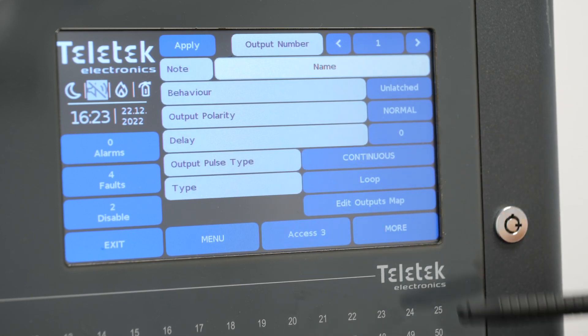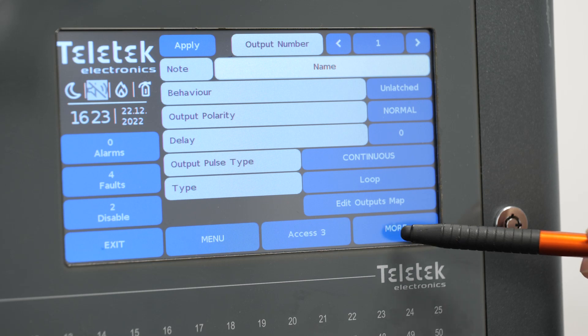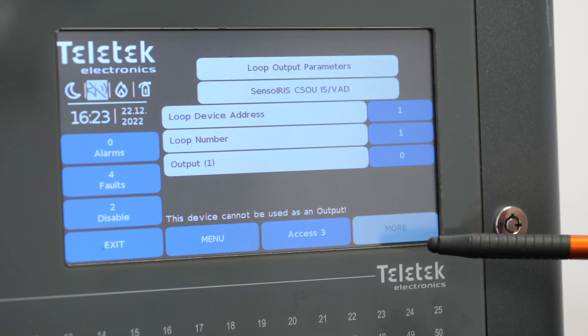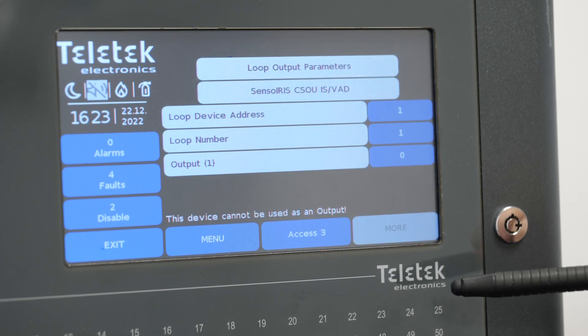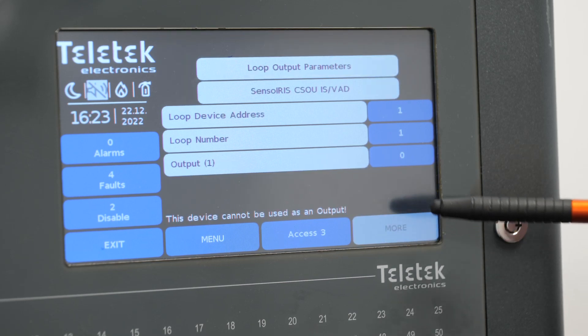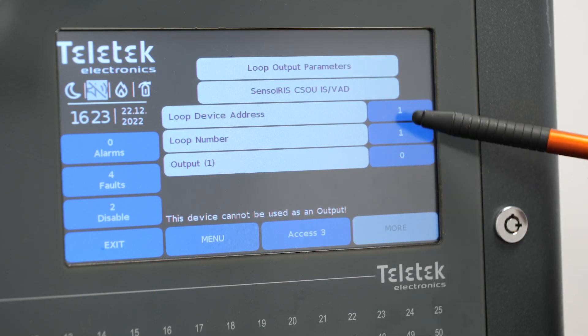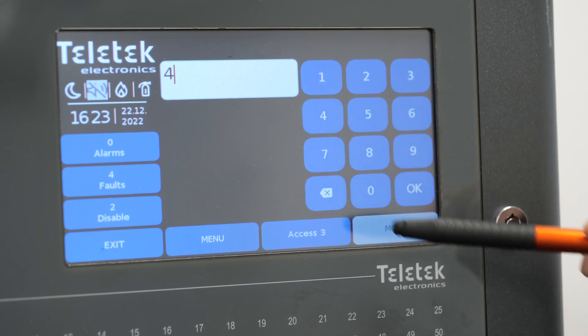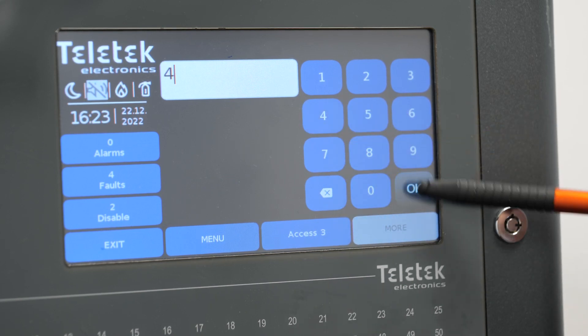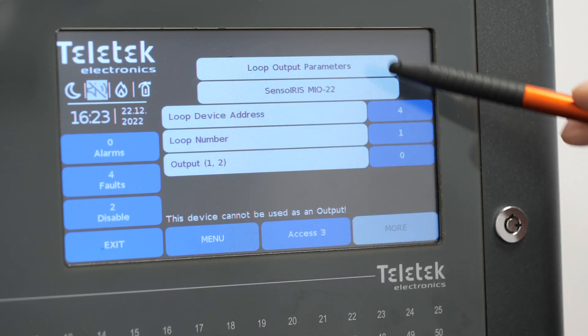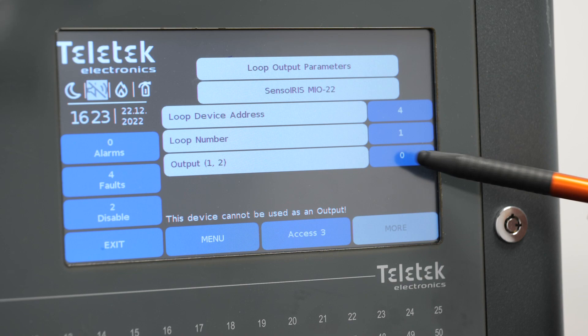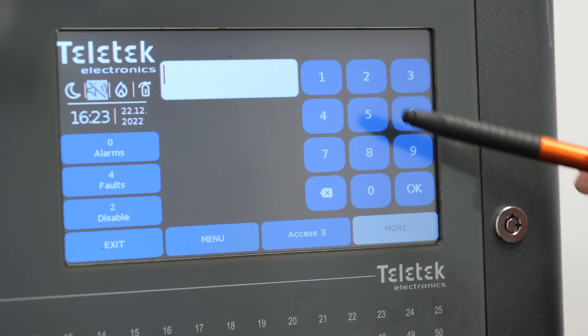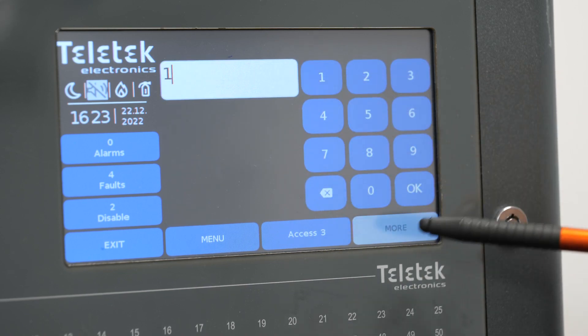But first we will link this output to a physical device which in our case is the Mio 22 that we intend to control. Loop 1, address 4, output number 1.